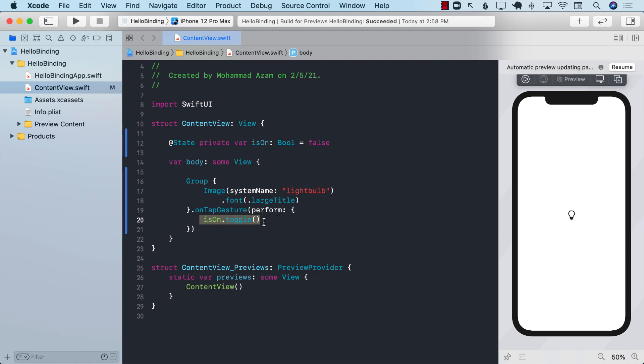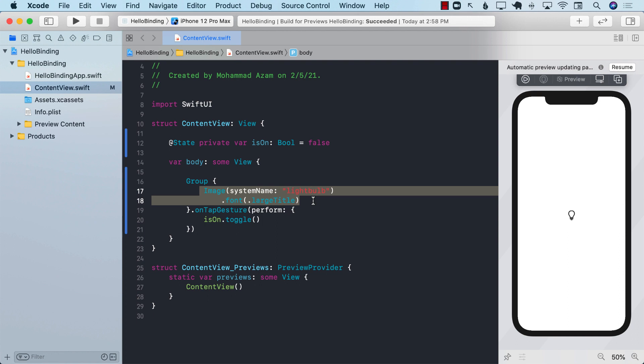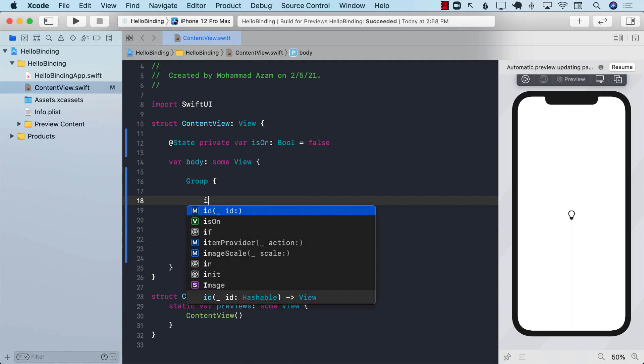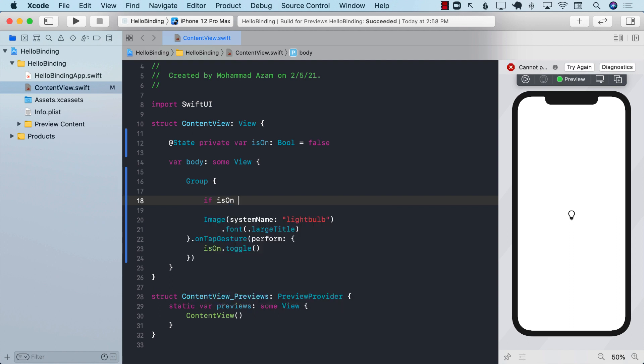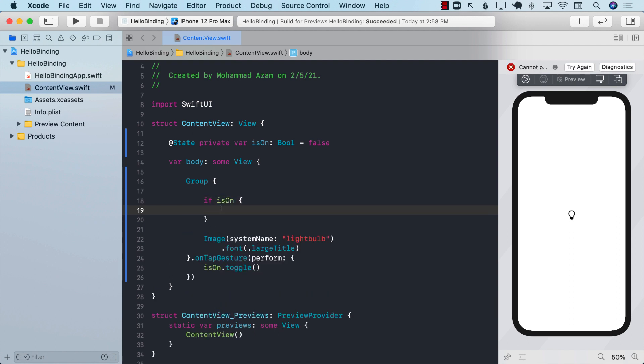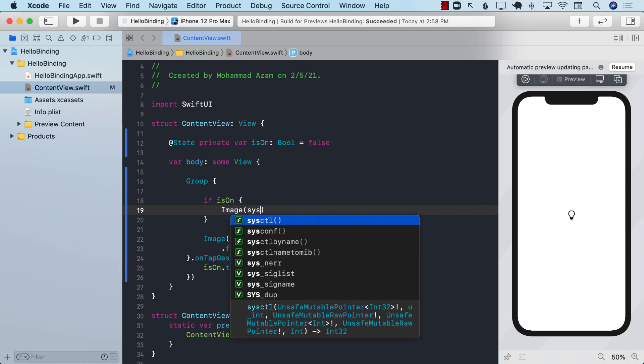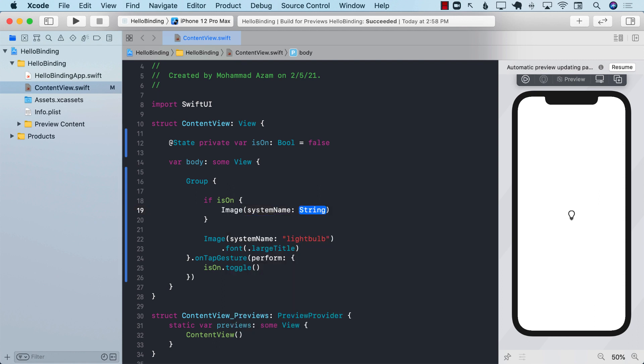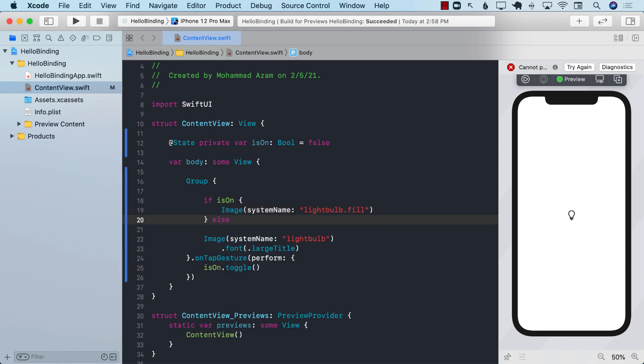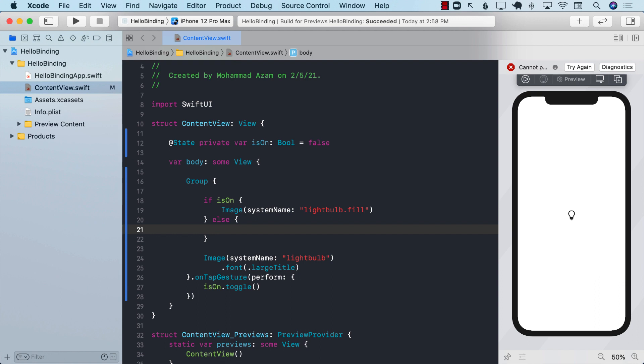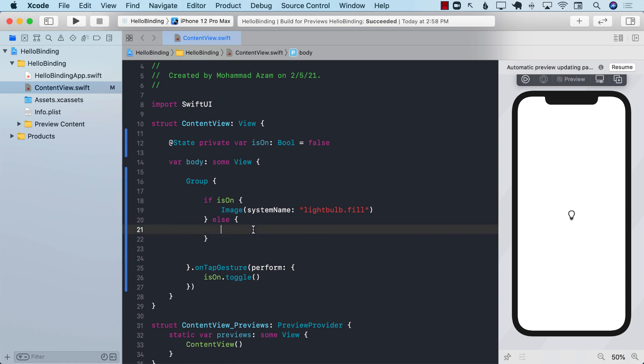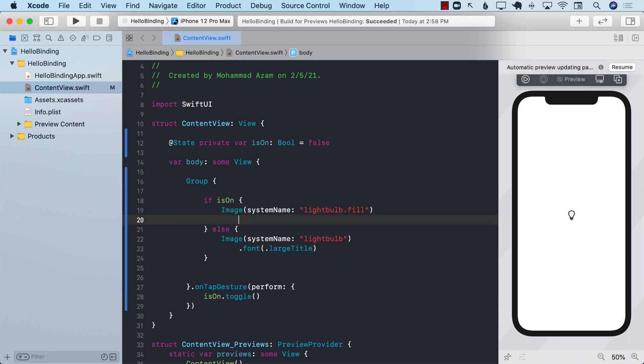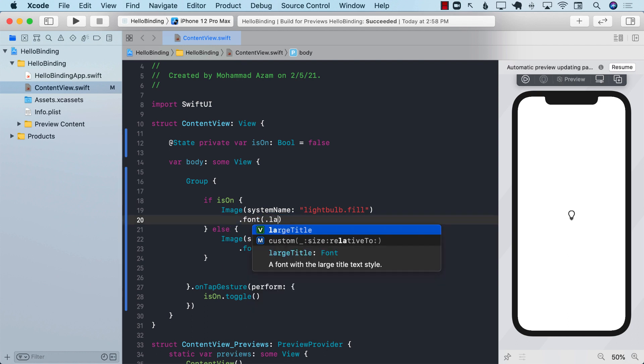Based on the value of on and off we can return a different kind of image. So inside the group I can make an if condition. If it is on then return an image with system name light bulb dot fill, else we return the light bulb which is empty. And for the fill one we can make this large title and change the foreground color to color dot yellow.